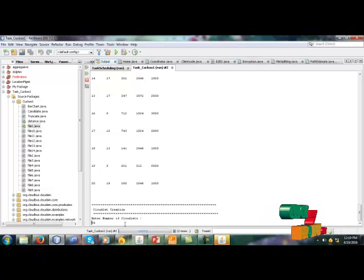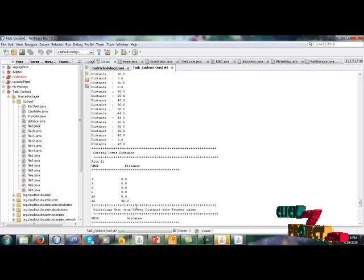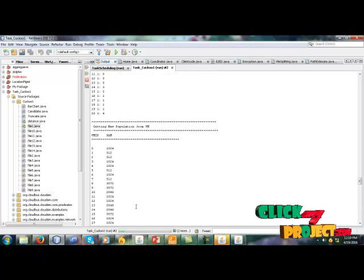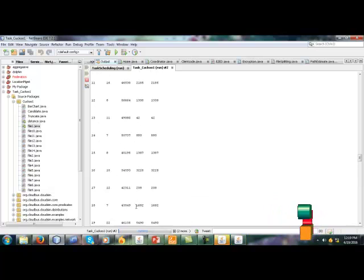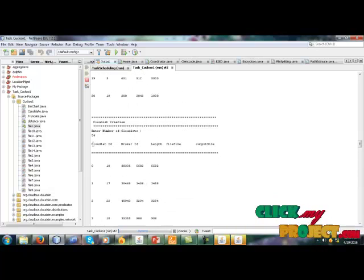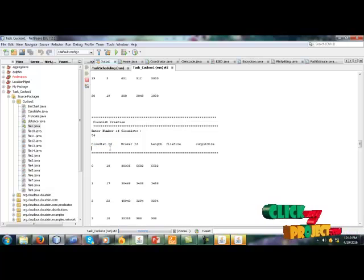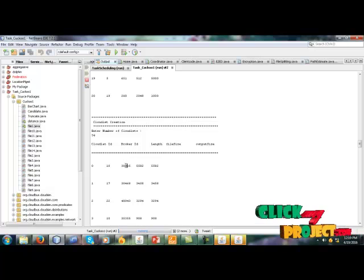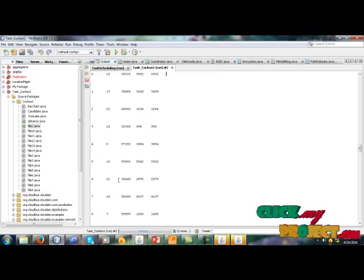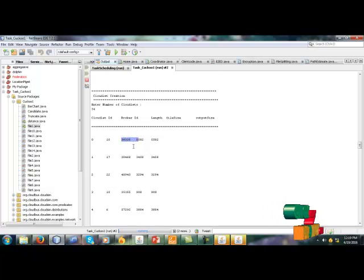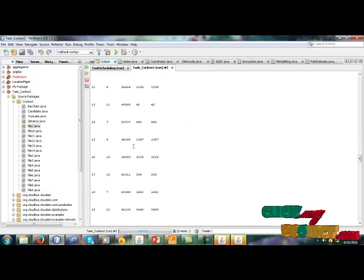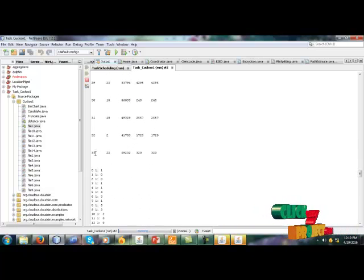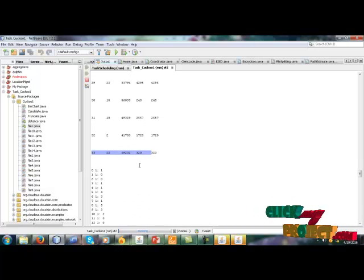Fourth one cloudlet means job size. This is the cloudlet id and its nearest broker id, length, file size and output size. Length means cloudlet length. So 33 cloudlets are created in this CloudSim project.